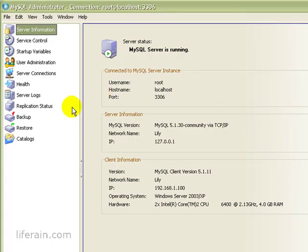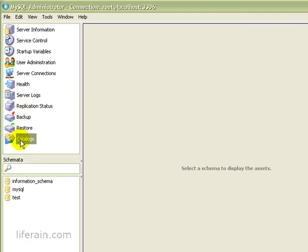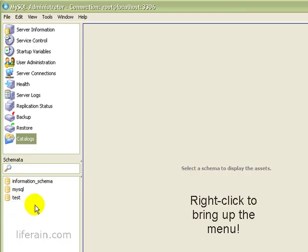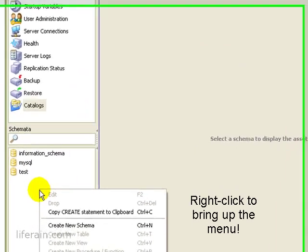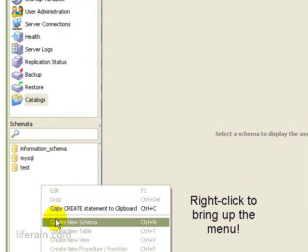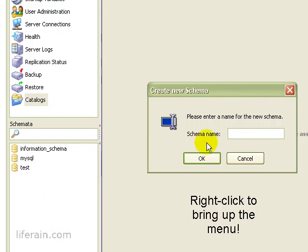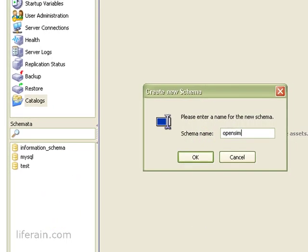Now we need to do a couple of things here. We need to create a schema for it. So we'll go to catalogs. And down in the bottom here, click Create New Schema. And we'll call this OpenSim.